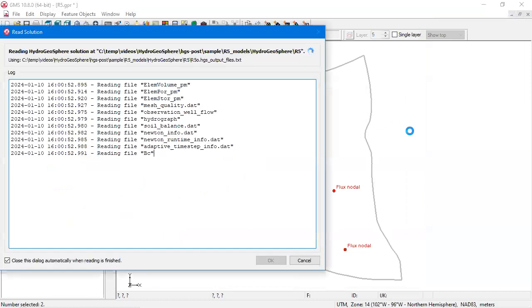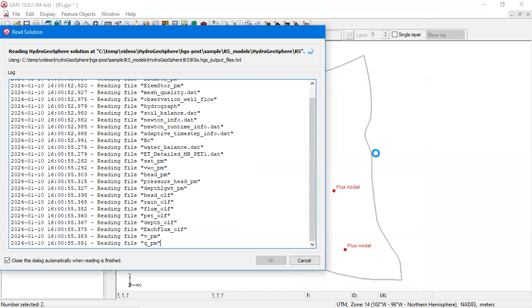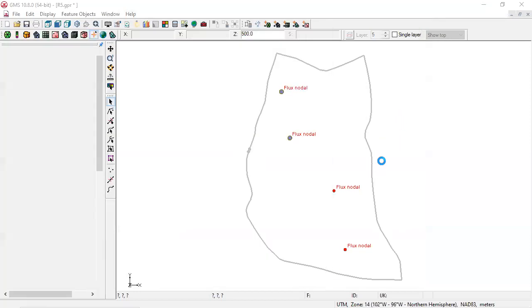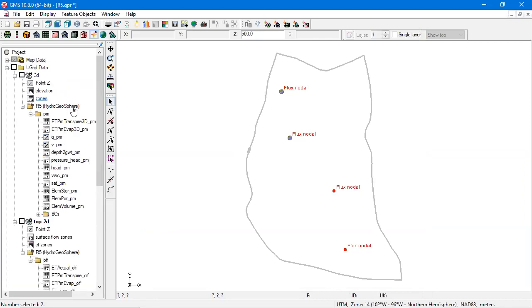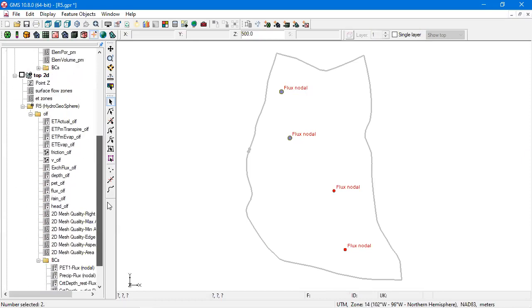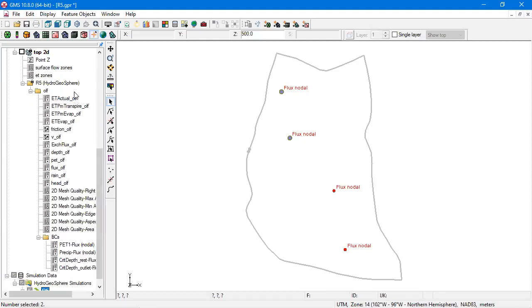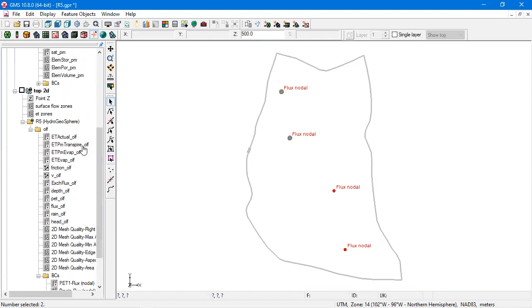The solution consists of several 3D and 2D data sets and solution plots. The 3D data sets come in under the 3D grid. Likewise, the 2D data sets are read in under the 2D grid.